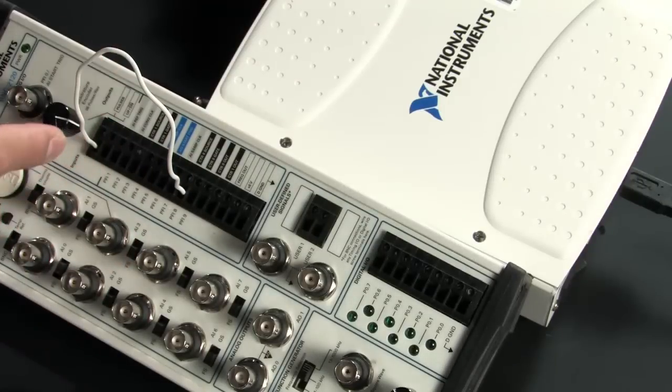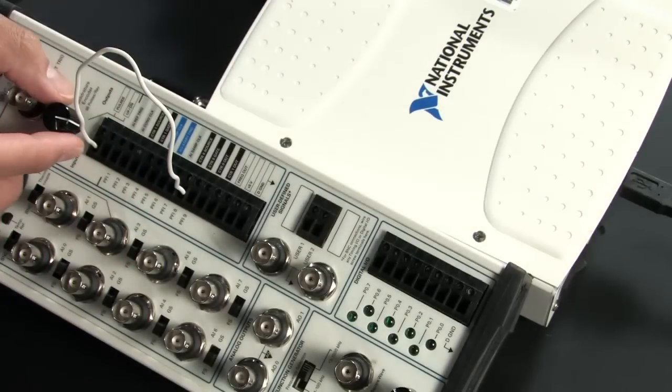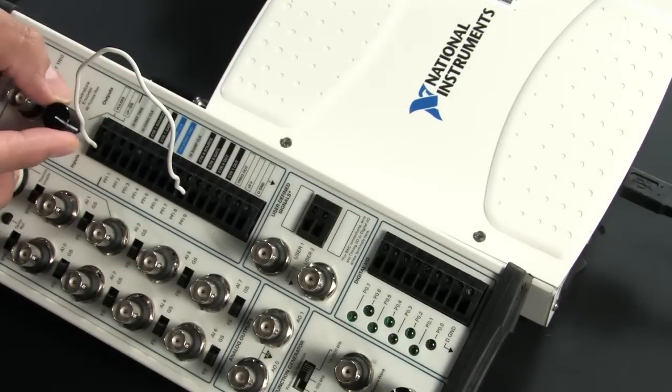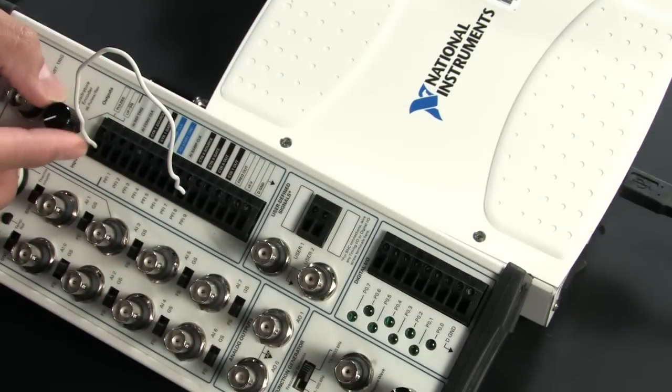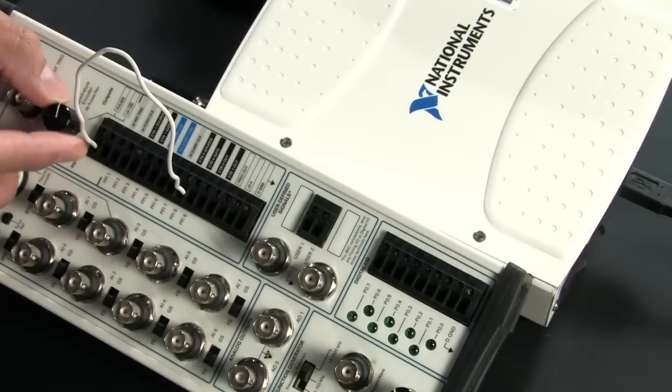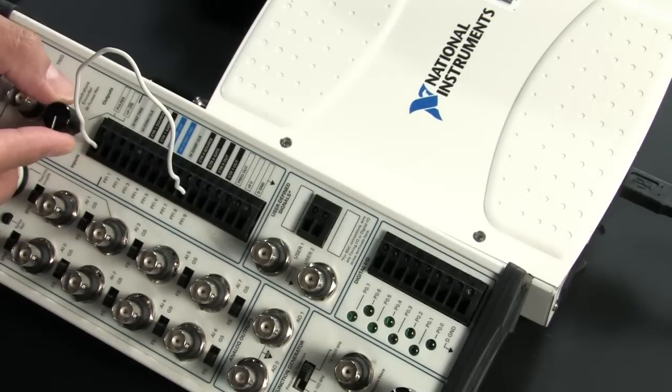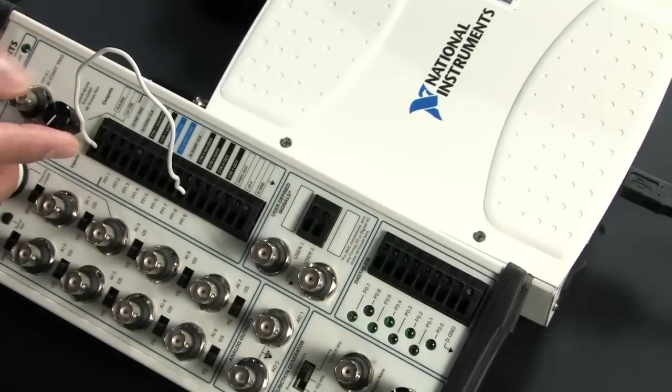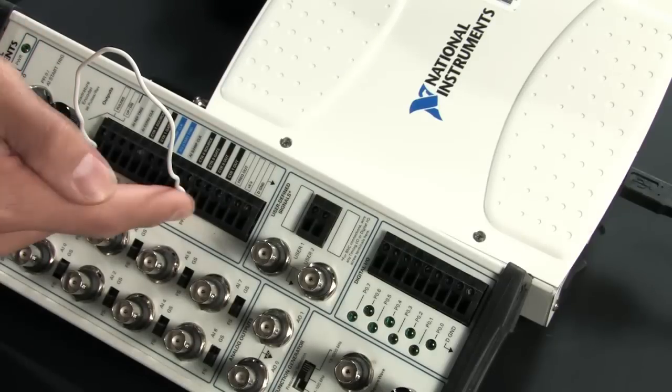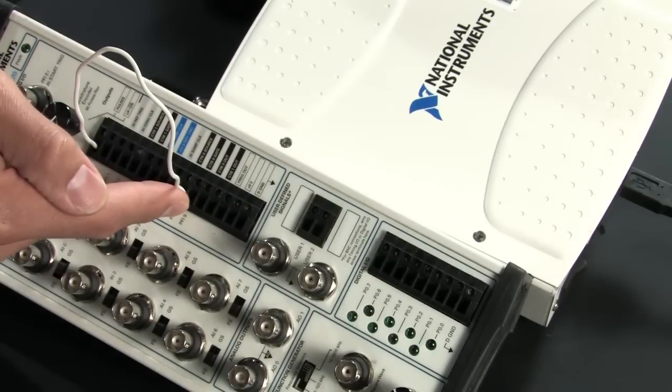And in fact I've got that connected to this dial here which is going to generate square waves or pulses every time I spin it. This way I can count the rising edges that are coming from this terminal on counter 0.